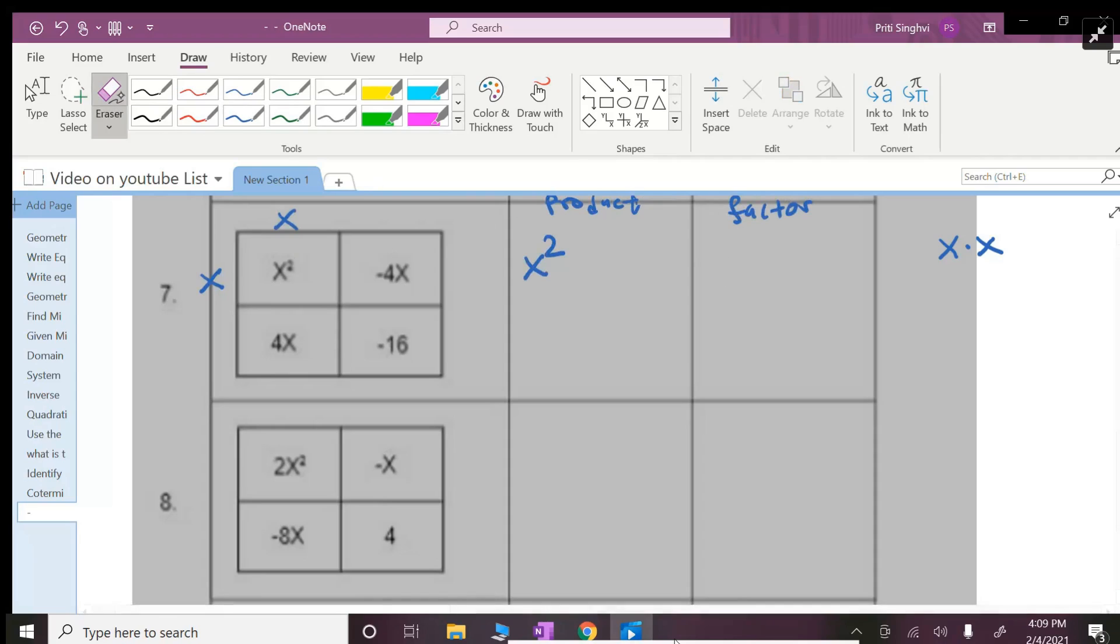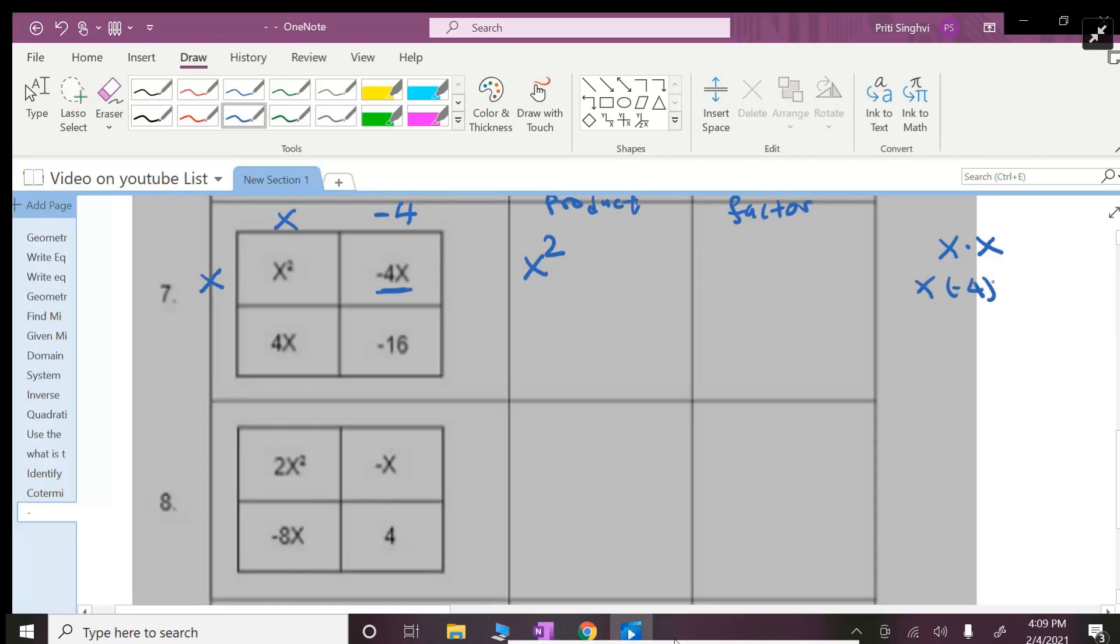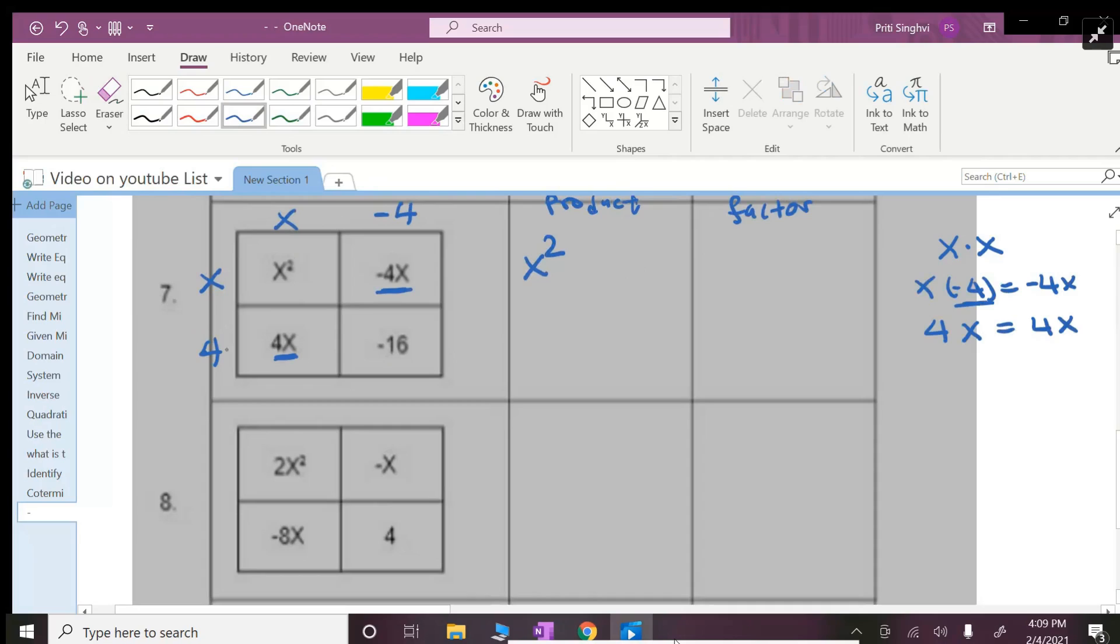Okay, now x times what number will get you negative 4x? That has to be a negative 4. X times negative 4 should get you negative 4x. Now I need to get a 4x, so what number should I put here that you multiply with x and you will get 4x? So that has to be a 4 because 4 times x can get you 4x. And then 4 times negative 4 will get you negative 16.